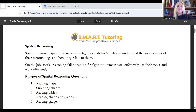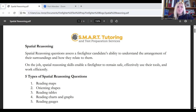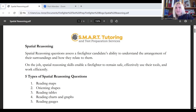Spatial reasoning questions assess a firefighter candidate's ability to understand the arrangement of their surroundings and how they relate to them. These are environmental questions in the sense that they want to know whether or not you can move through a building without seeing anything in that building and have no problems doing that. Spatial reasoning is one of those skills that enables you to do that.